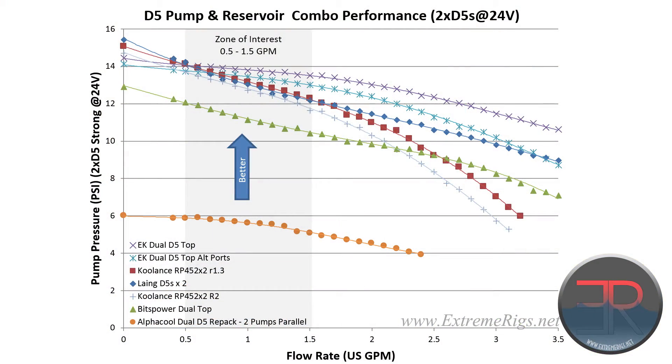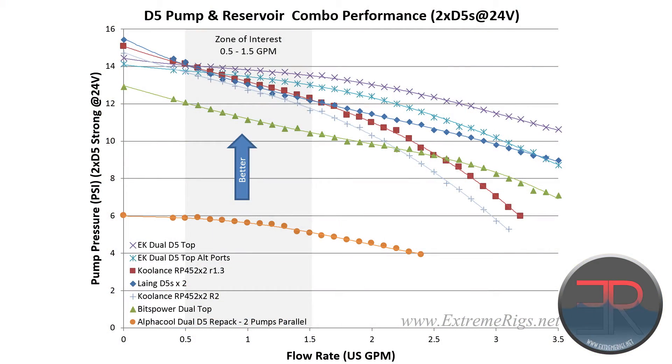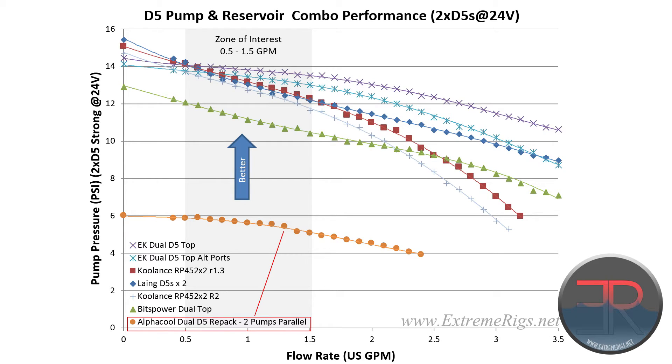And the question is just how much? What we found was that the efficiency loss was so great, it was actually worse than the single pump. You get about 95% of the single pump performance if you're using a T connector, and that's really bad.